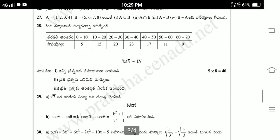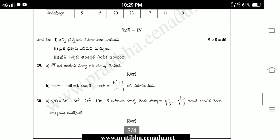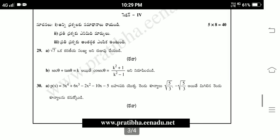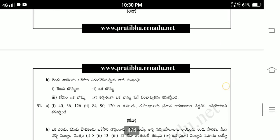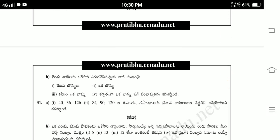This is Section 3. Section 4 has 2 questions in each part — solve any 1 from each for 5 marks each. The polynomial question: 3x⁴ plus 6x³ minus 2x² minus 10x minus 5, find two zeros — root 5x3 minus 5x3.